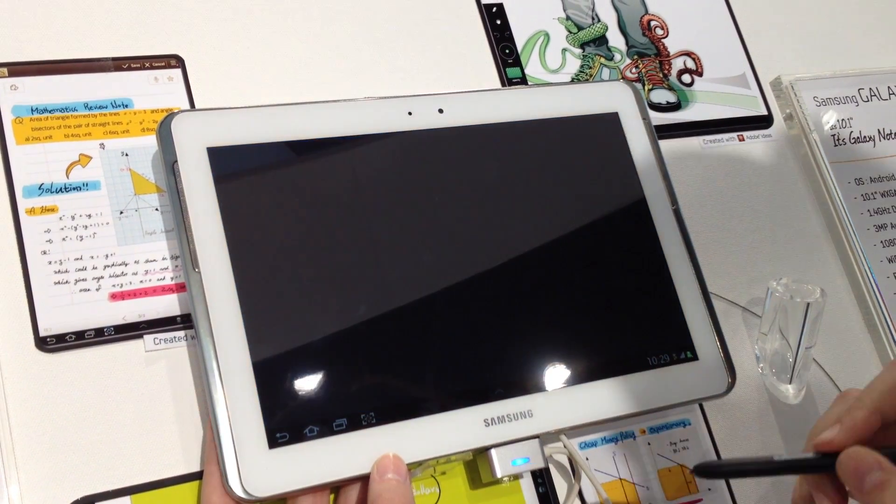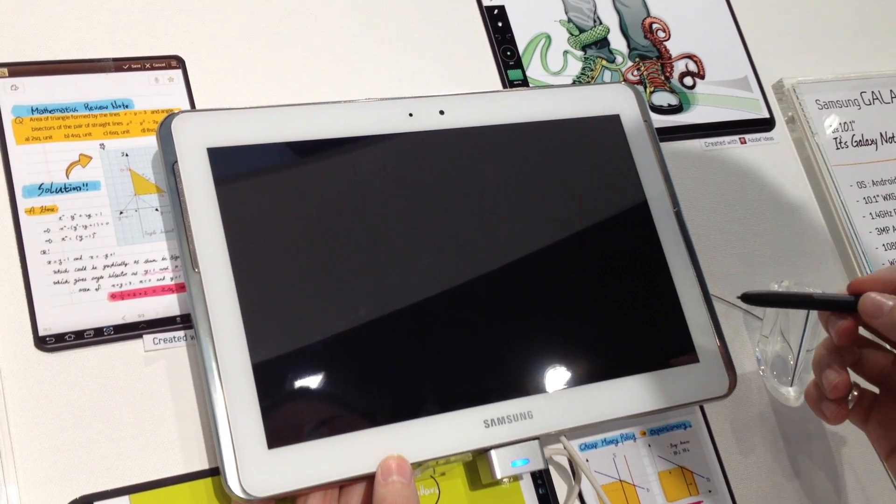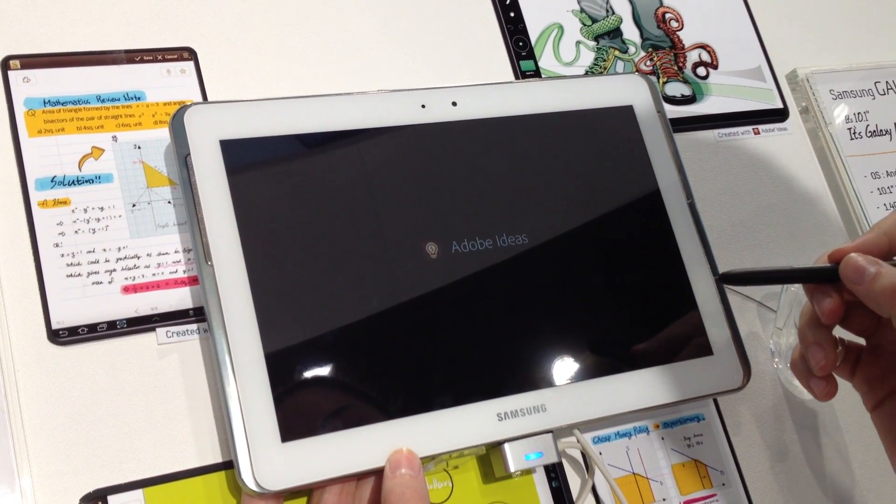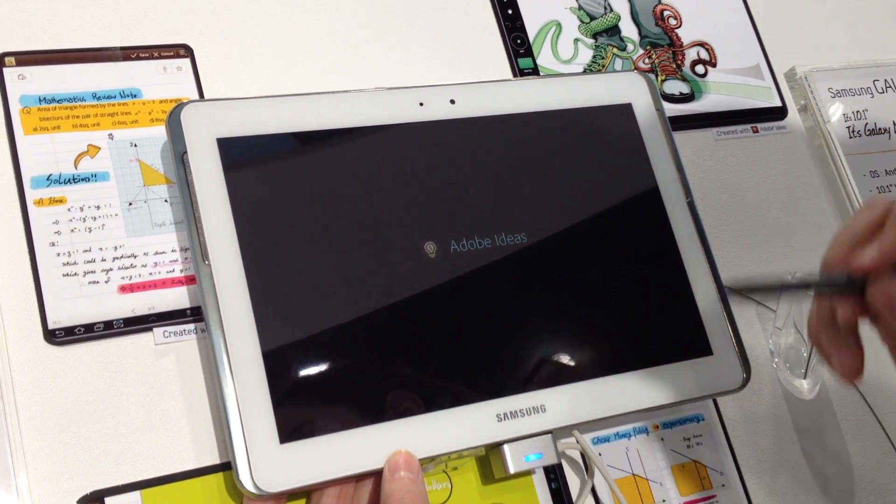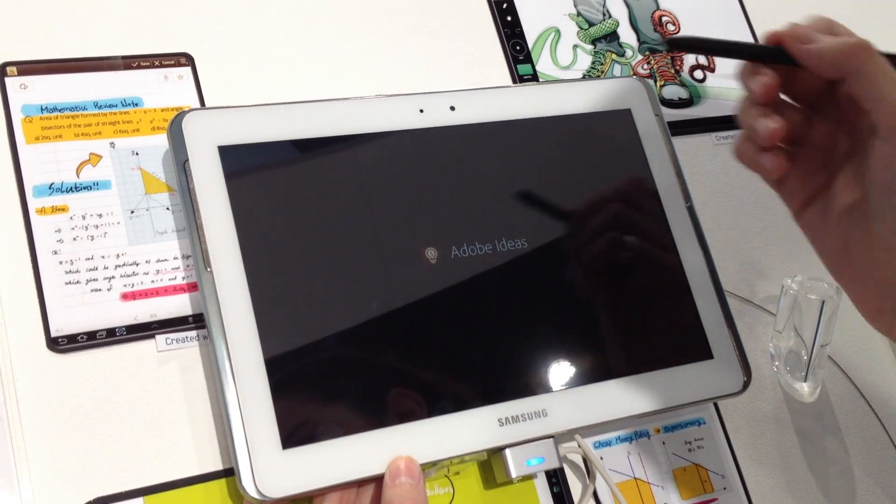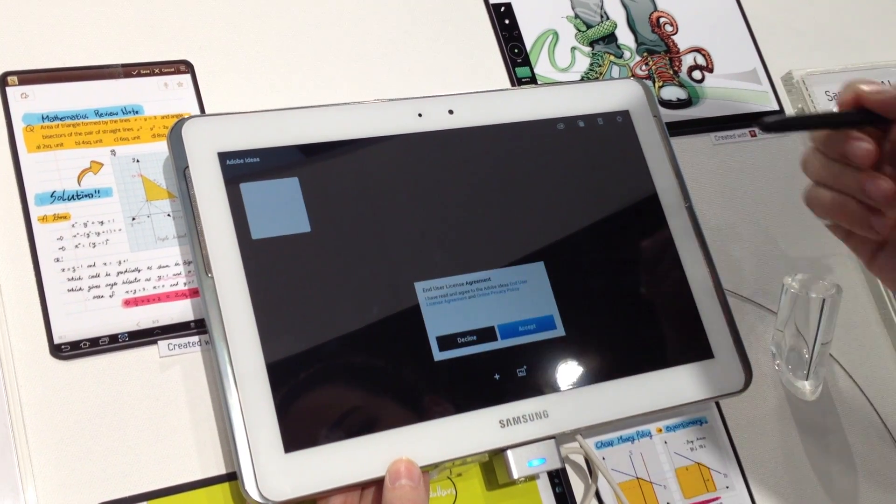The Adobe Ideas, which is neat, it's useful to take notes or do sketches.